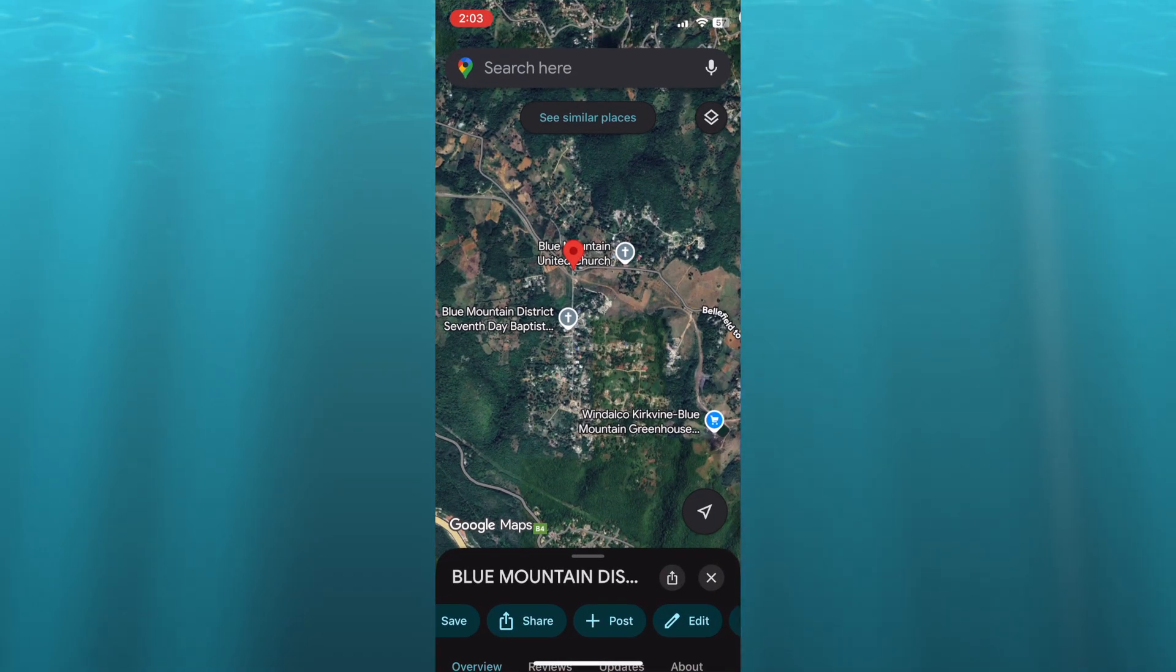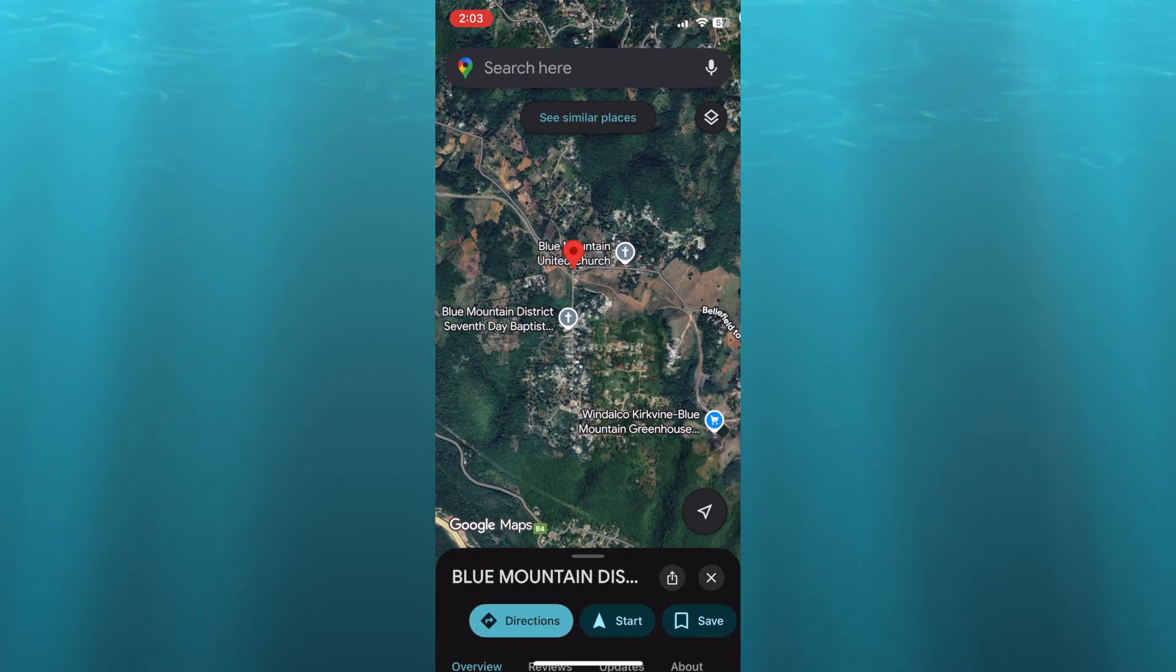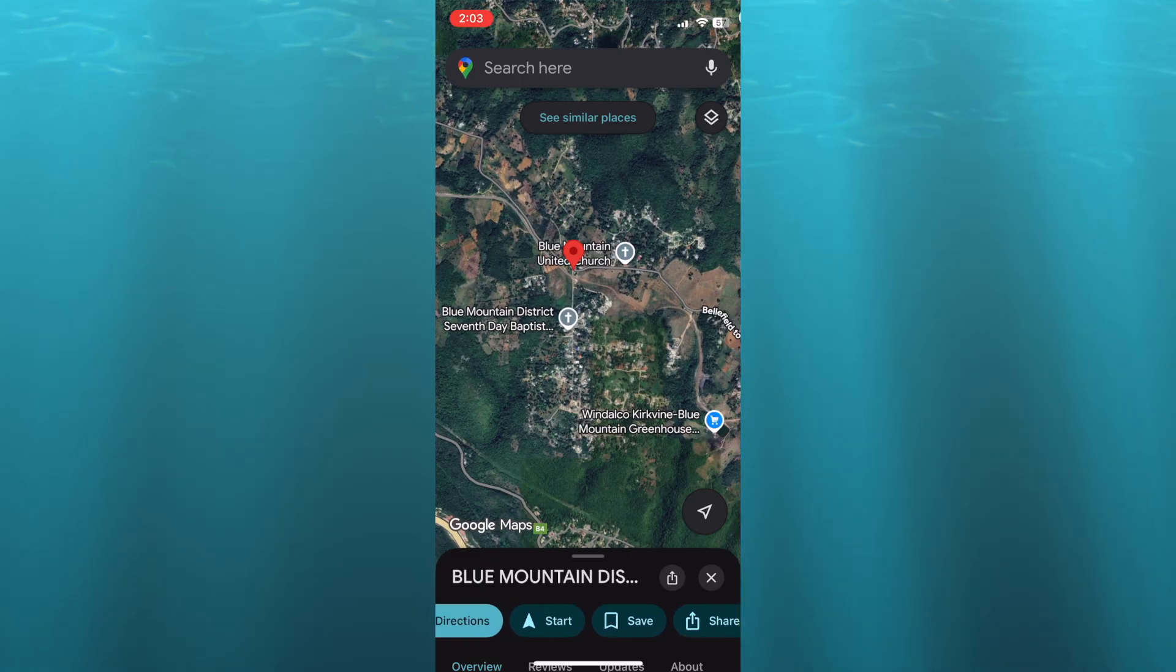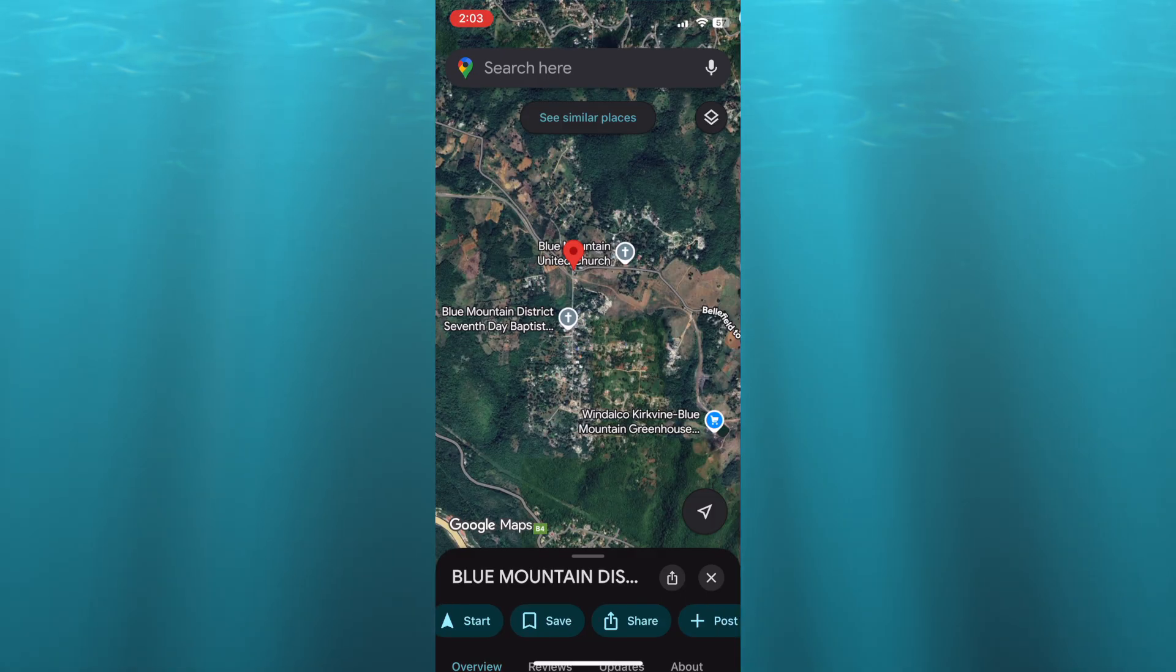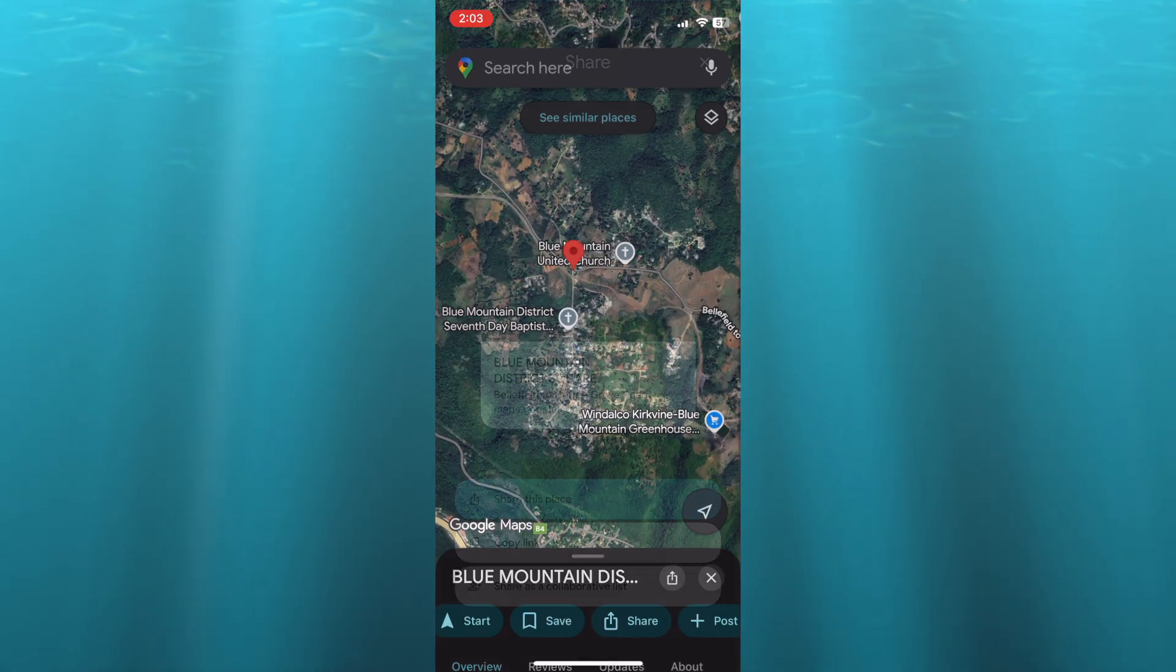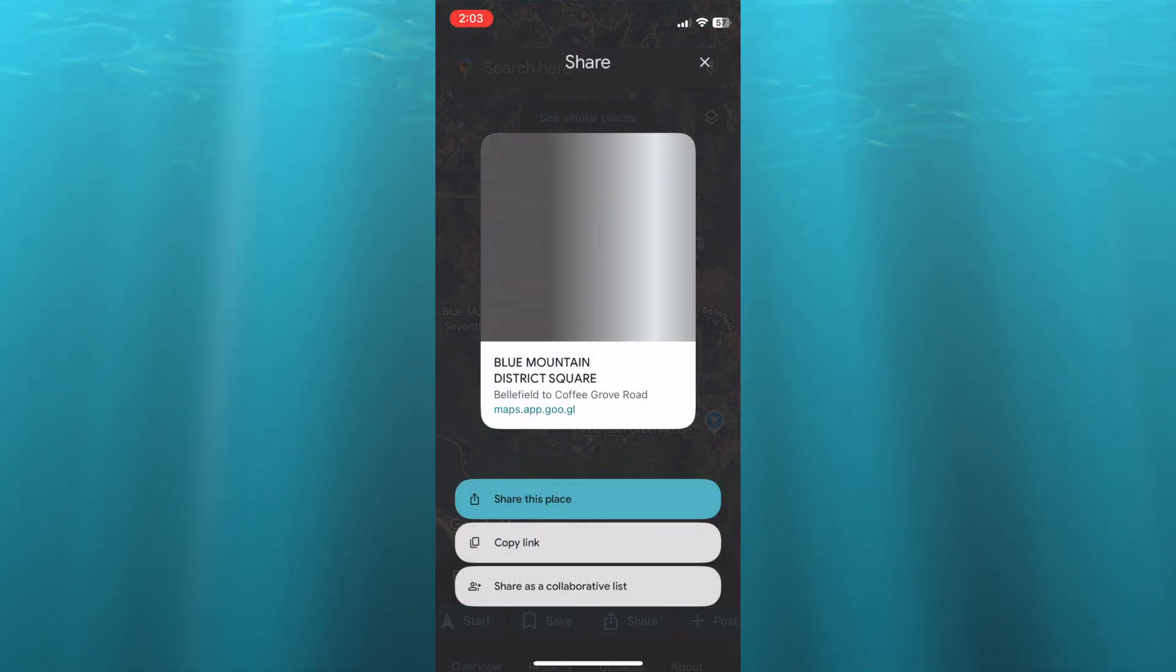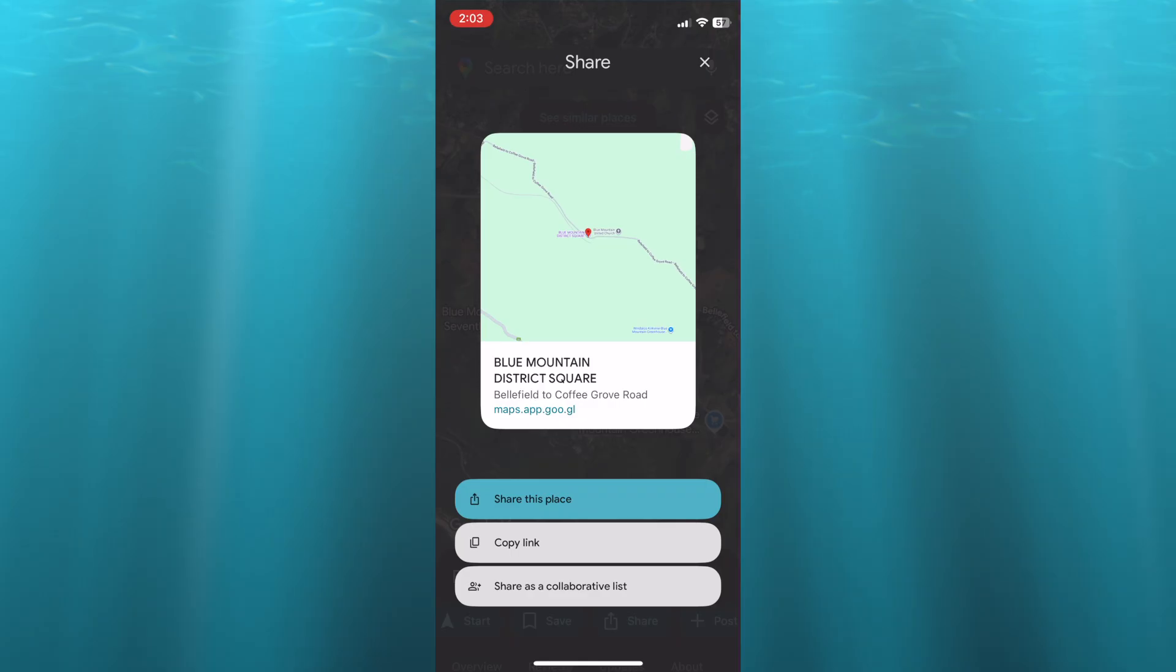that you'd like to share. Scroll across and you'll see directions at the bottom of the page. Continue scrolling until you see the Share option and tap on it.